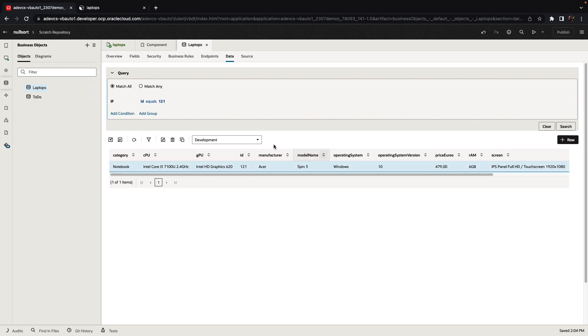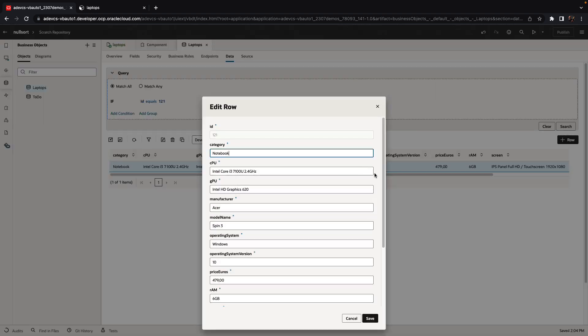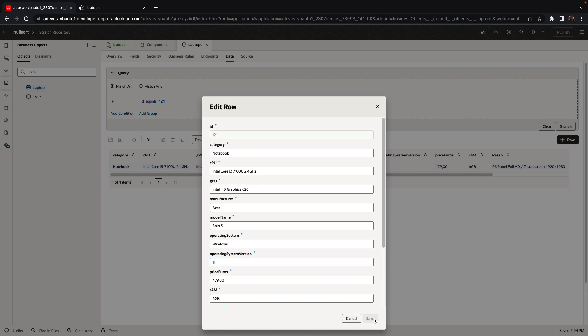And we're going to update these records, for example, and we're going to edit it. So update the operating system to 11 instead of 10 and click save.